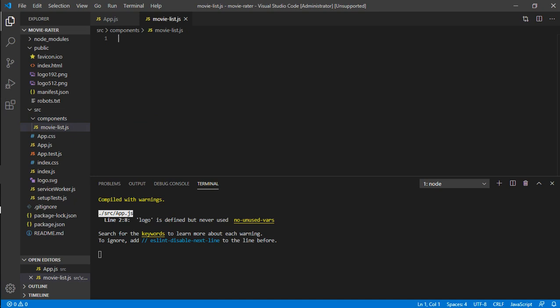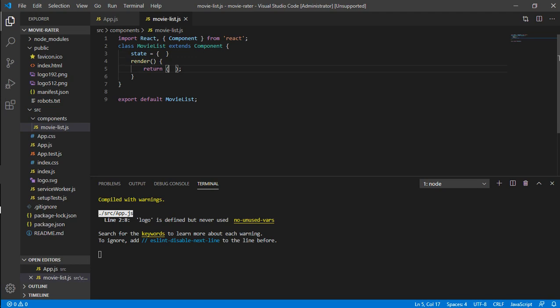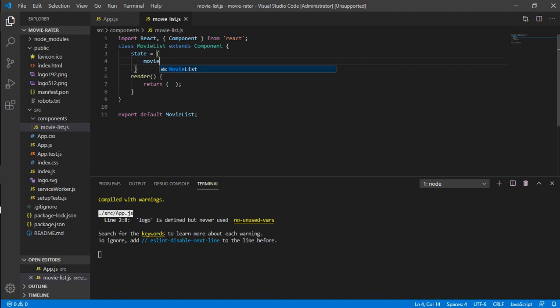In movielist.js, using Visual Studio Code shortcuts you can quickly import React and set up a class. I'm naming this class 'MovieList'. In the state — which is the local space where you declare your variables — I'm defining an array called 'movies' with my favourite films: 300, Avatar, and 3 Idiots.